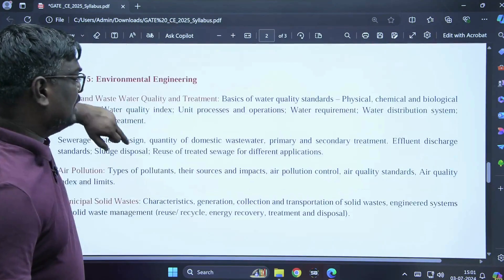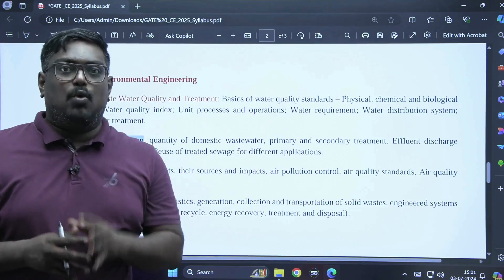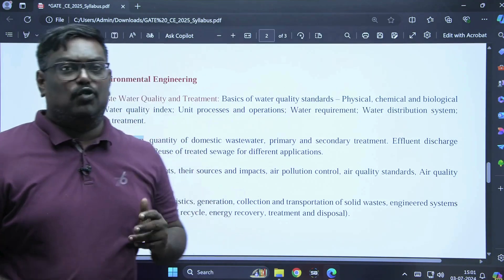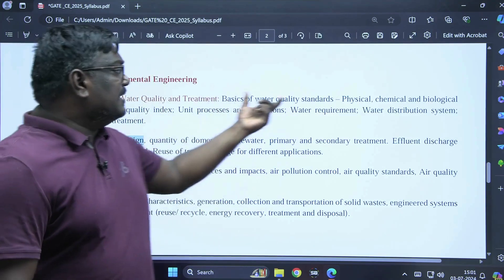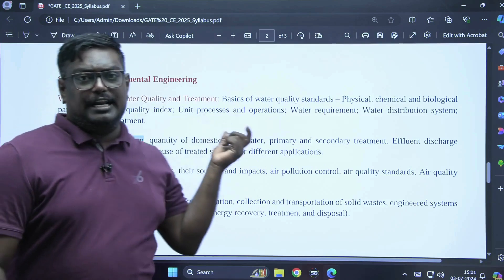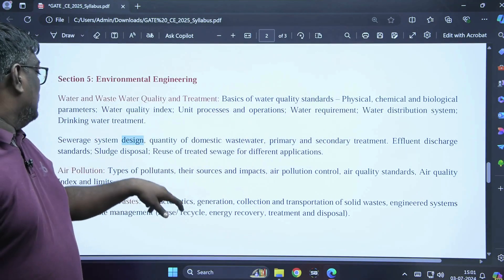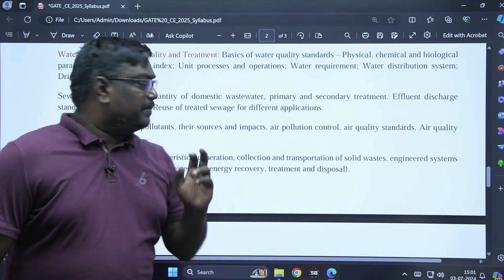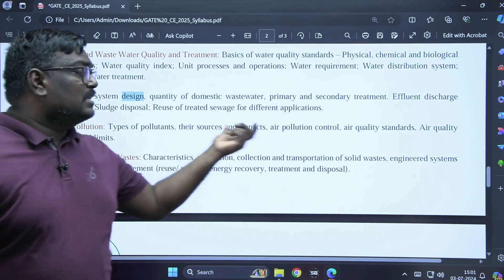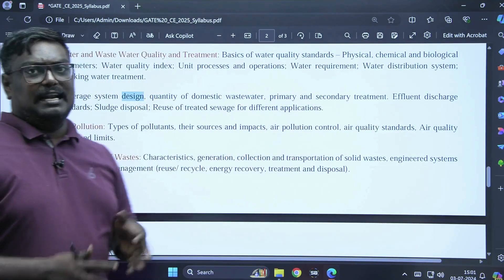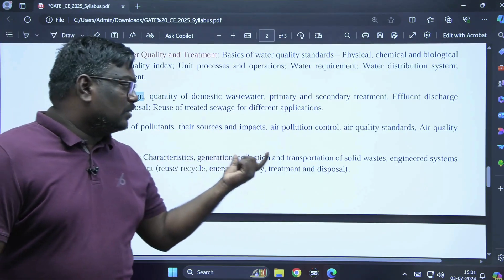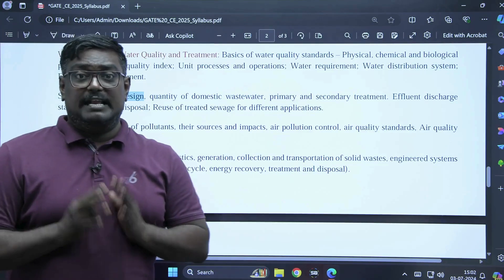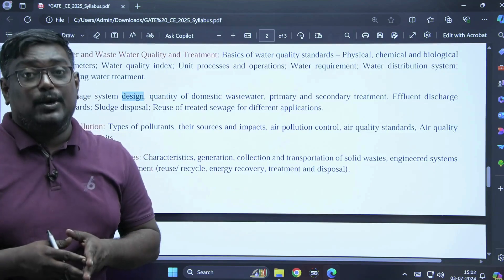In environmental engineering, the subject is divided into four parts: water, solid waste management, pollution, and design. For water, you get about two marks covering basic water quality standards, physical, chemical, and biological water quality index, unit processes, water requirements, and water distribution systems. Design covers sewage distribution systems, domestic water, and primary and secondary treatment. For pollutants: air pollution types, sources, air quality standards, and air quality index. For municipal solid waste: characteristics, collection, transportation, engineered systems for recovery and treatment. Environmental engineering is important — you will secure 8 to 10 marks.